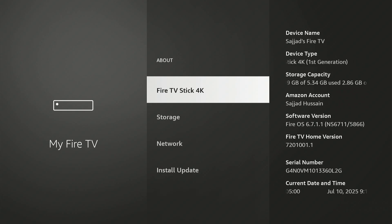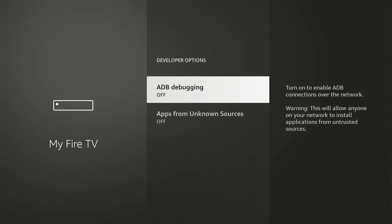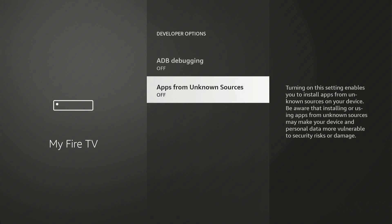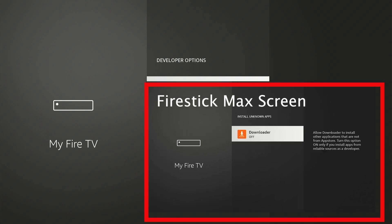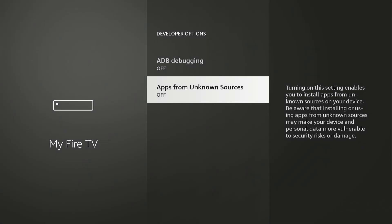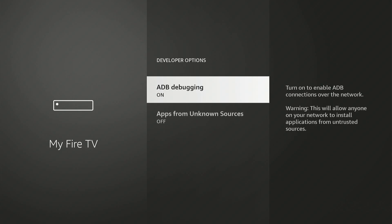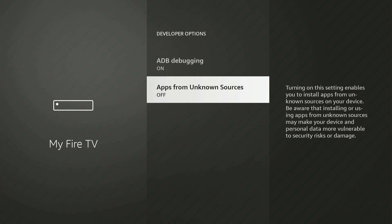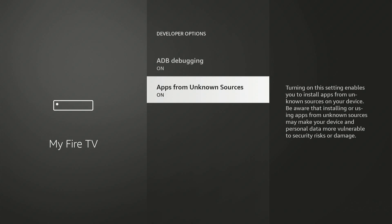Hit the remote Back button, slide down, and click on Developer Options. Here we need to turn on both options: ADB Debugging and Apps from Unknown Sources. If you are using the Amazon Fire Stick 4K Max you will see a different menu — you need to turn on the Downloader app specifically. I'm using the Amazon Fire Stick 4K, so I need to turn on both ADB Debugging and Apps from Unknown Sources. Let's turn on ADB Debugging first, then Apps from Unknown Sources.